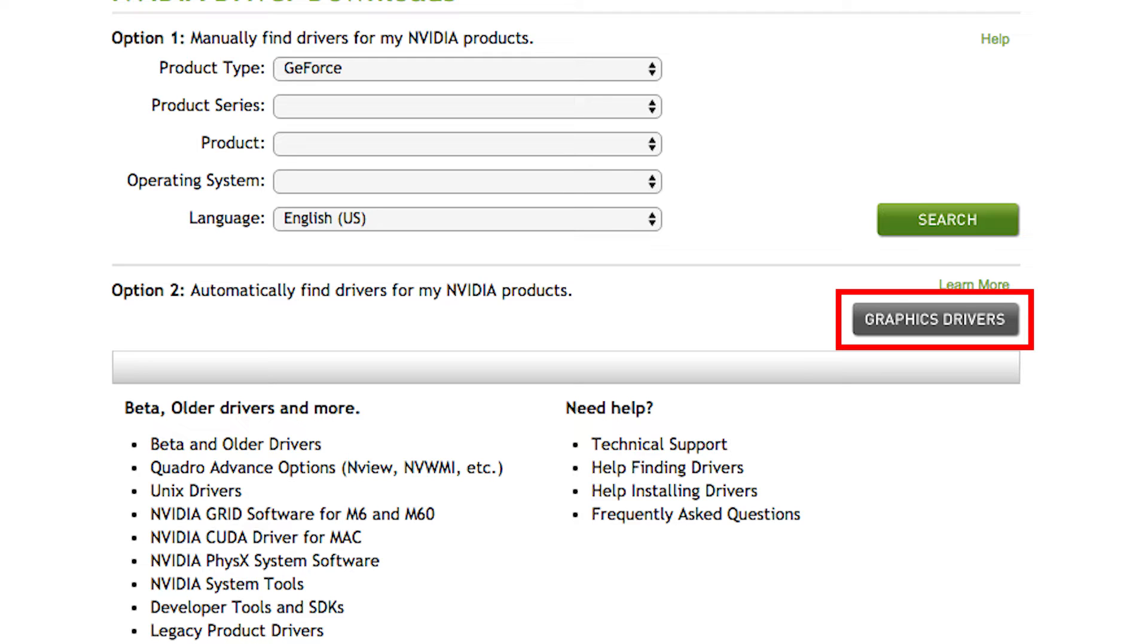Sometimes, this option may fail to identify the GPU card so it may not be able to download the correct drivers.